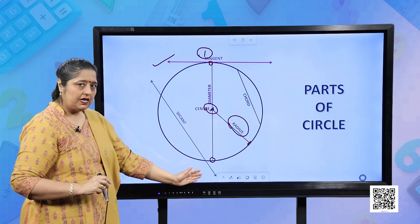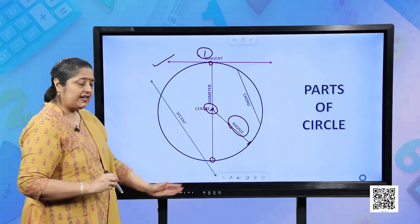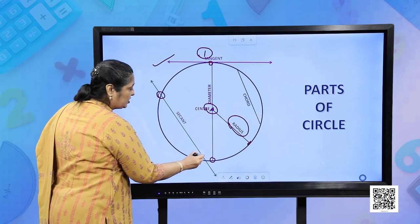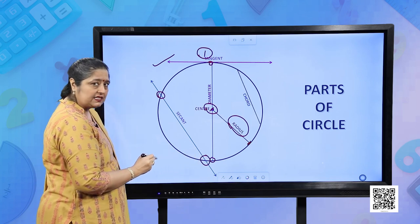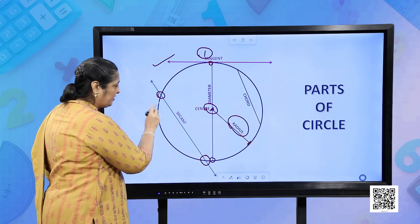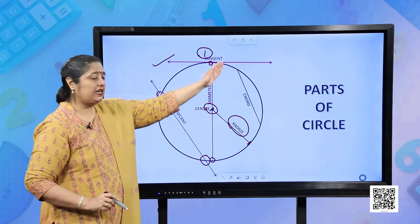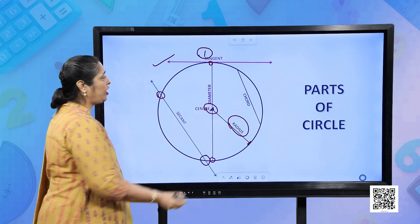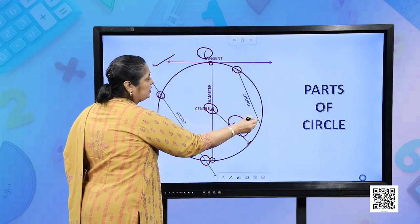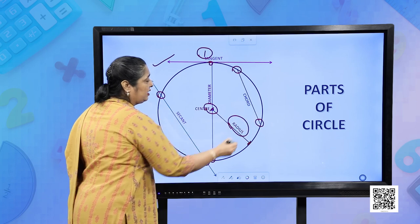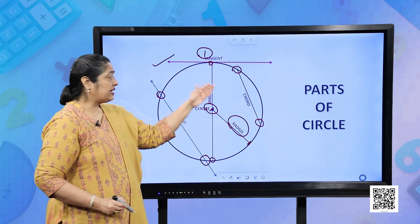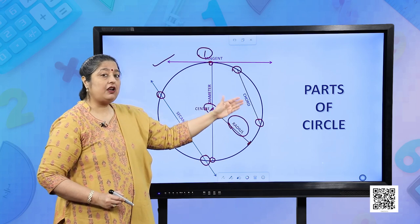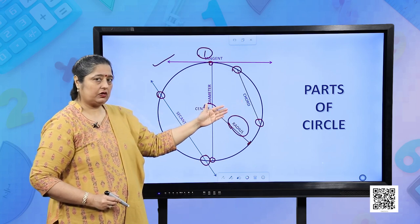Then we have a secant. A secant is a line which touches or intersects the circle at two points. Similarly, a chord is a line segment joining two points on the circle. As you can see, the diameter is also a chord — it is the longest chord.